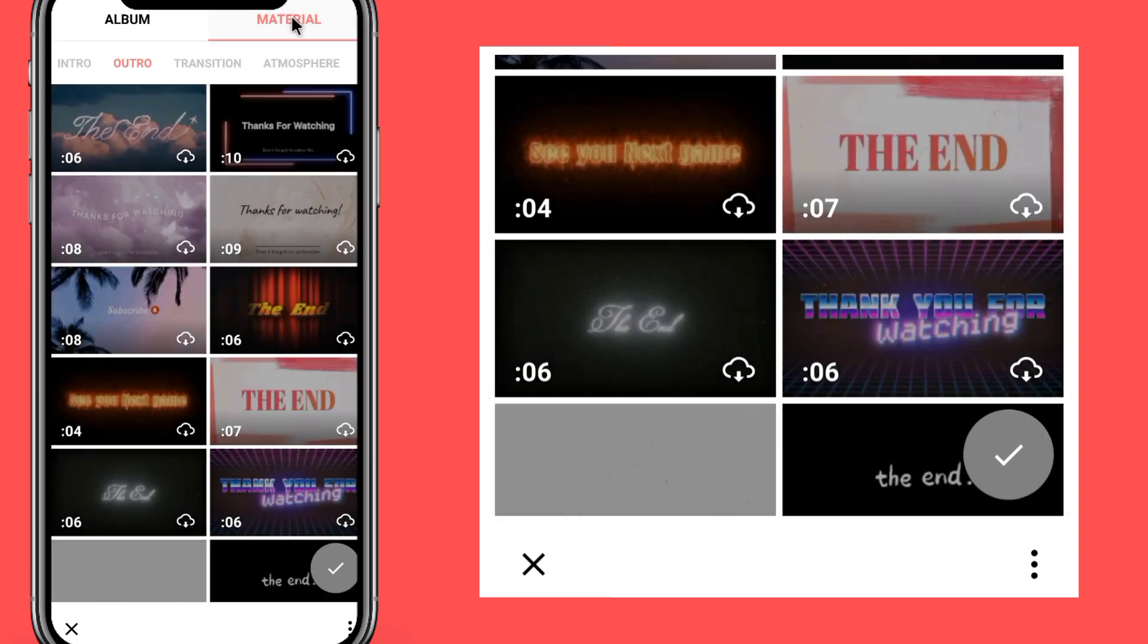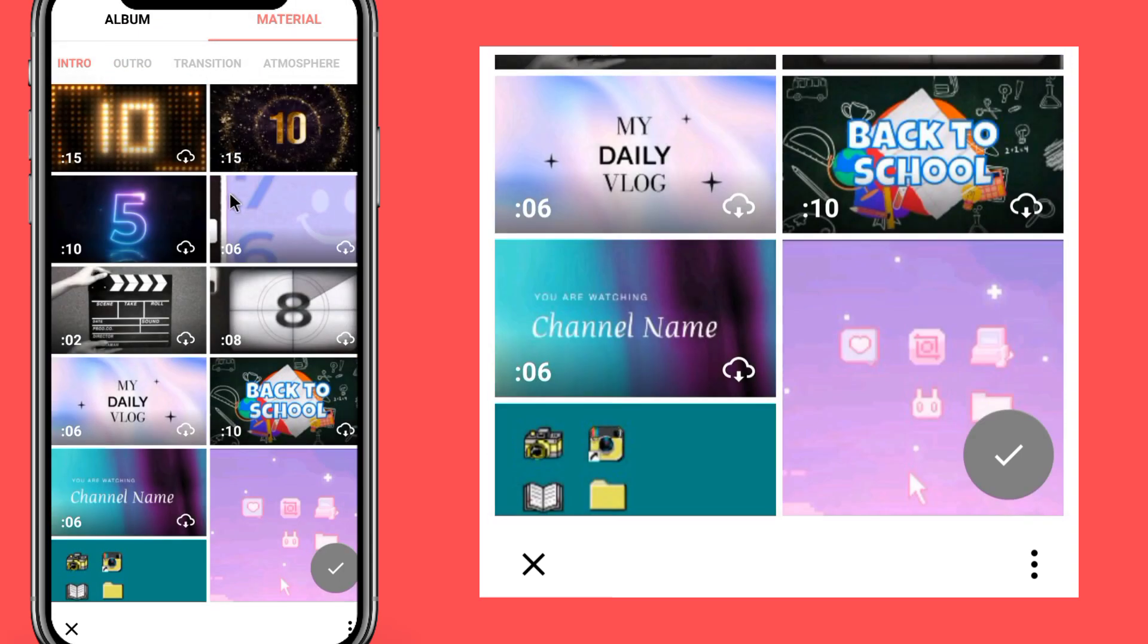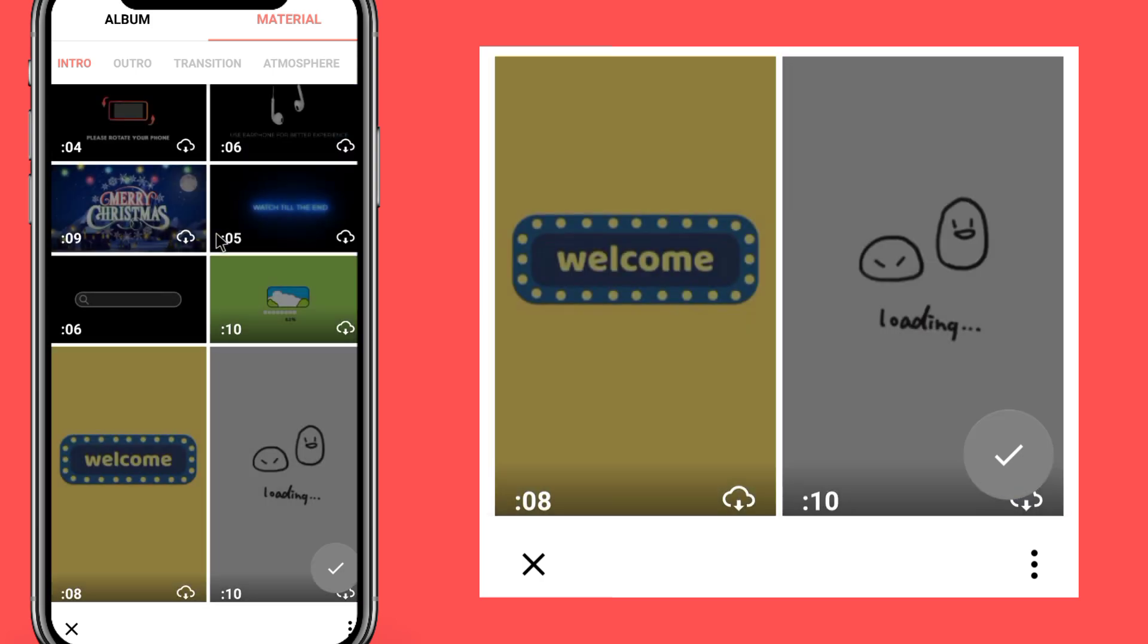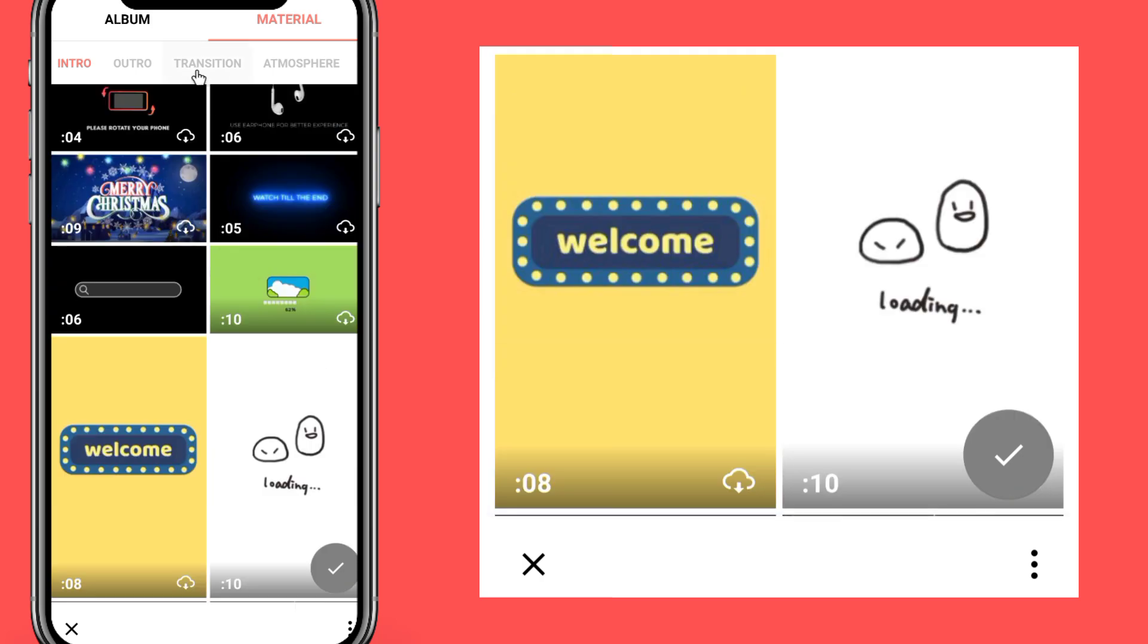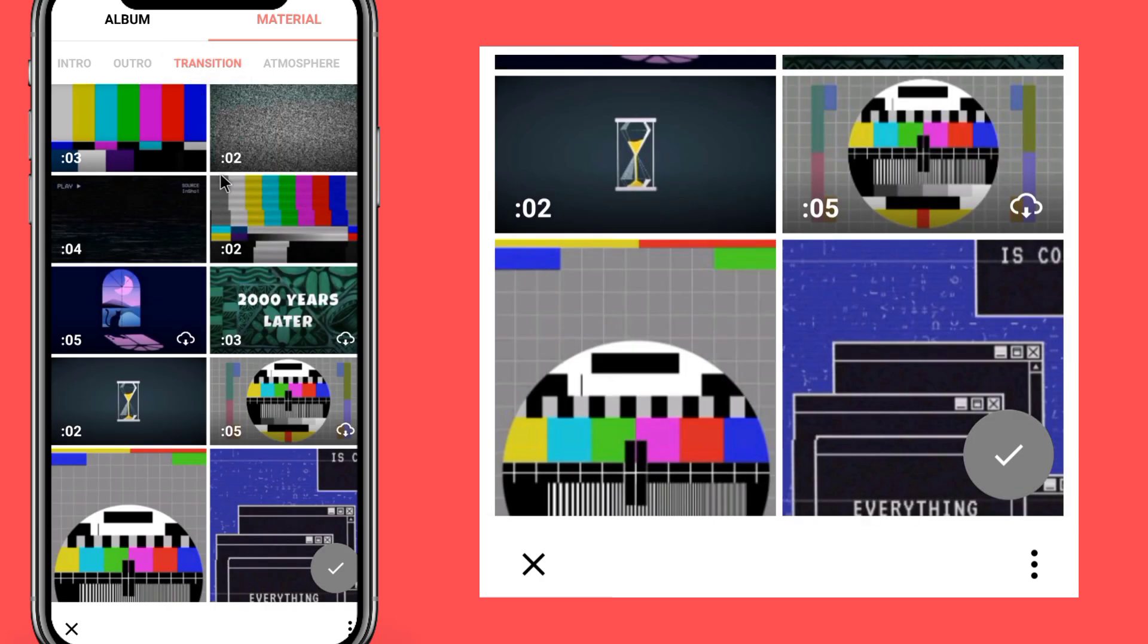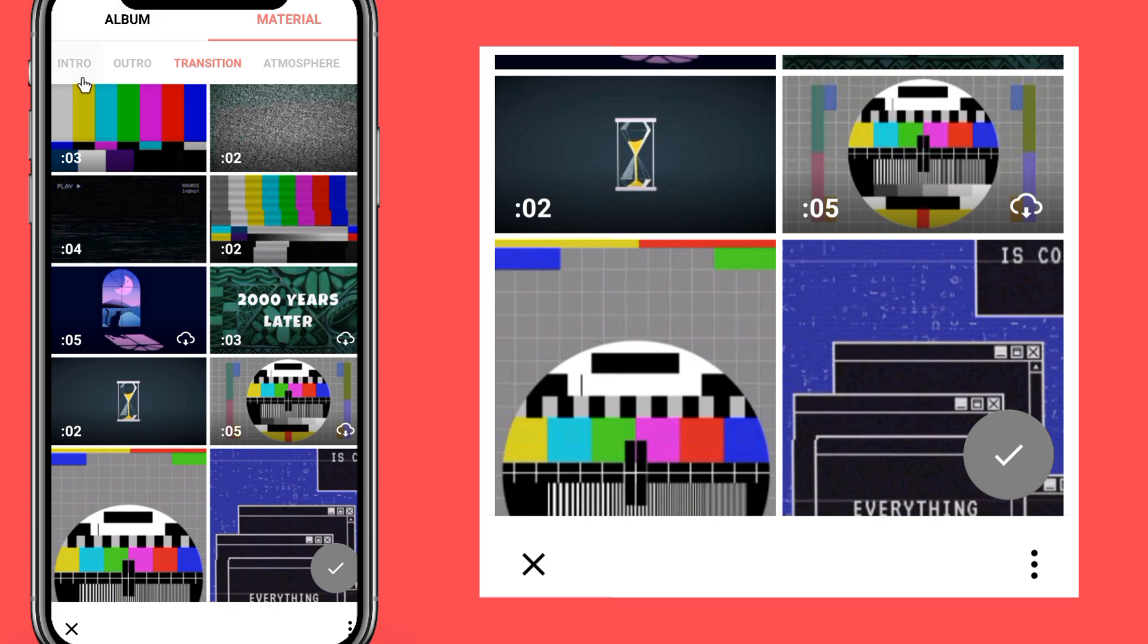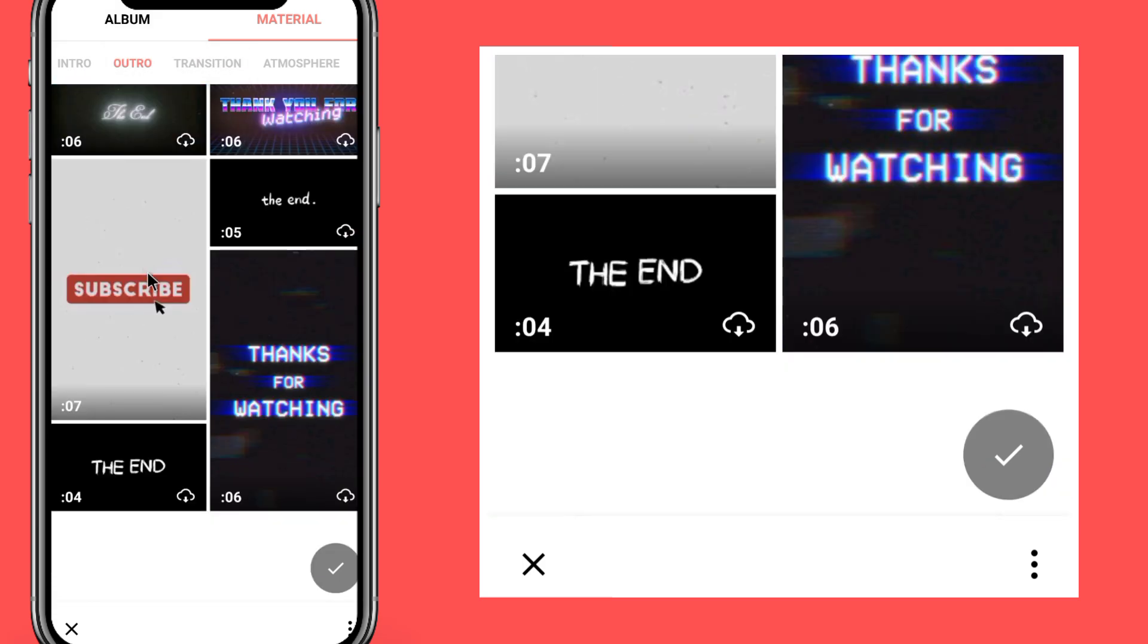Go to material, go to intro, go to transition, go to outro. You can use these.